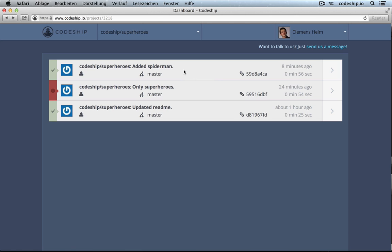But wouldn't it be great if our application would get deployed every time we make a little change and all our Cucumber scenarios succeed? Well, that's possible as well. For this purpose, we're going to create an application on Heroku.